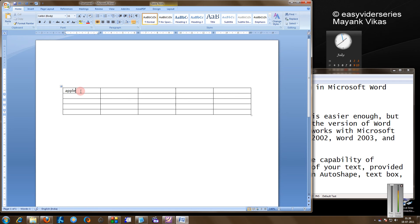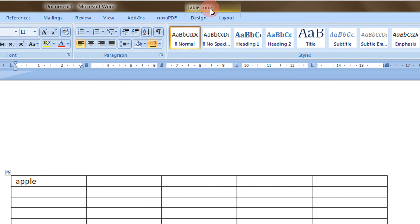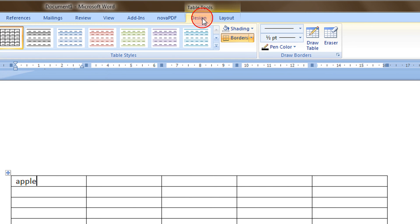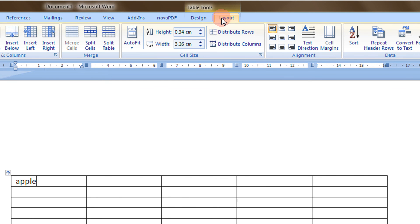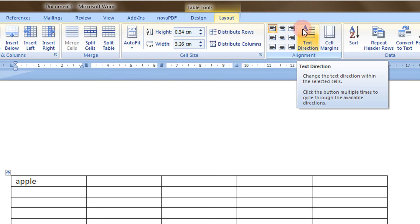Now, as you see in Word 07, under table tools we have two options, Design and Layout. Come to the layout option and you will see text direction here.